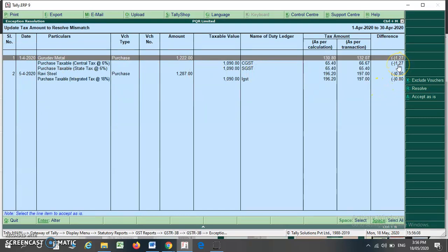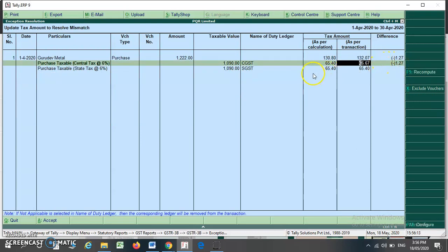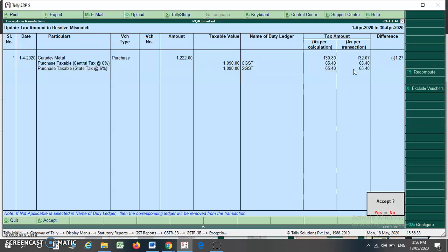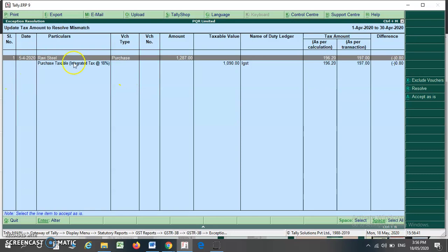Here the difference is one rupee or more. I press Enter and find that as per calculation, CGST is 65 and SGST is 65, but as per the transaction, CGST is 66 and SGST is 65. I correct the CGST entry to 65.40, because the CGST and SGST amounts in a transaction must always be the same. After pressing Enter, this voucher is removed from the mismatch.